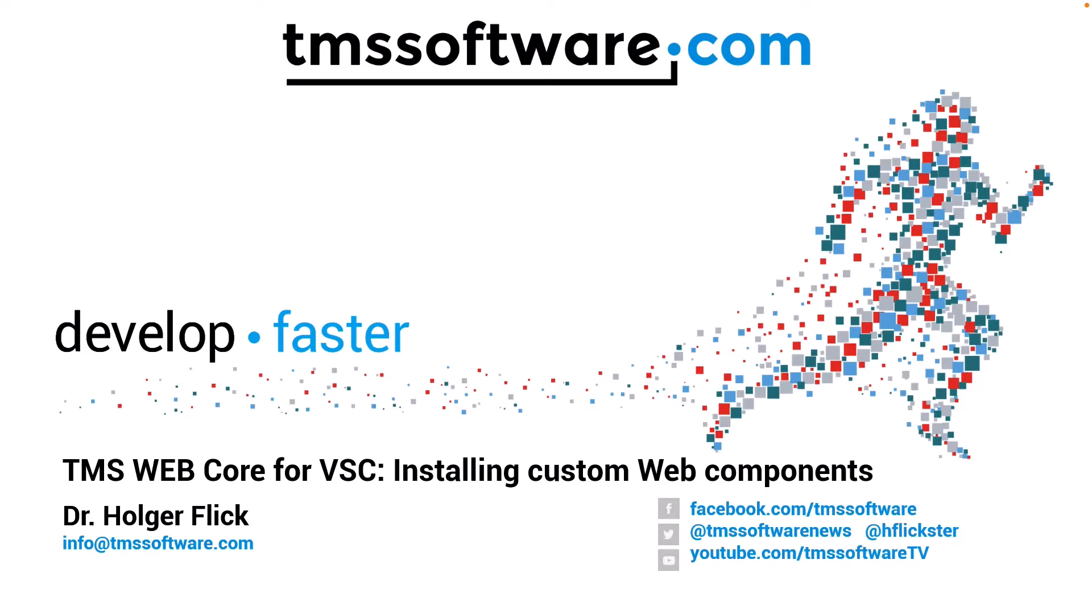One example are the FNC controls from TMS. All of these can be installed using the TMS Web Core packaging system easily. This feature is available for any custom web control built for TMS Web Core.